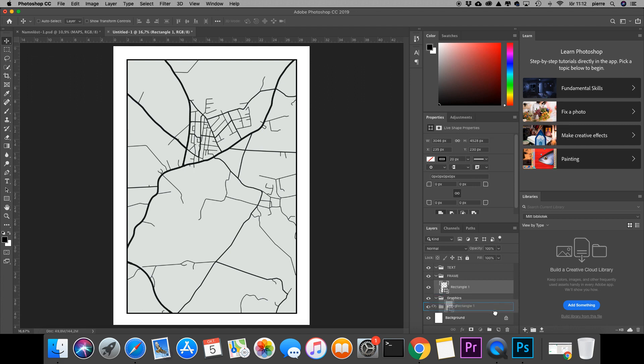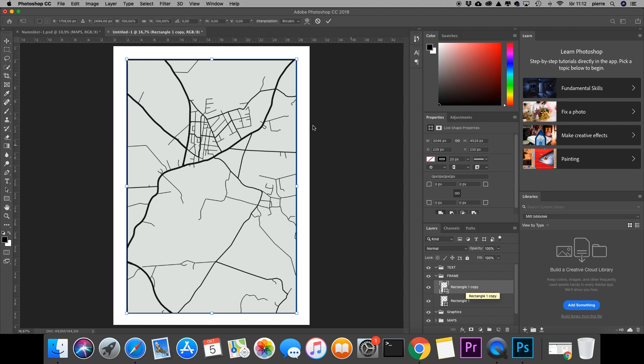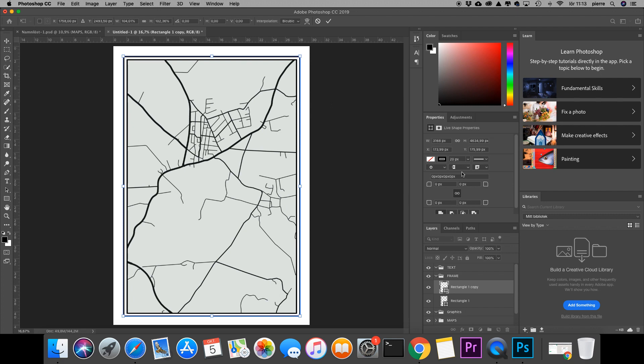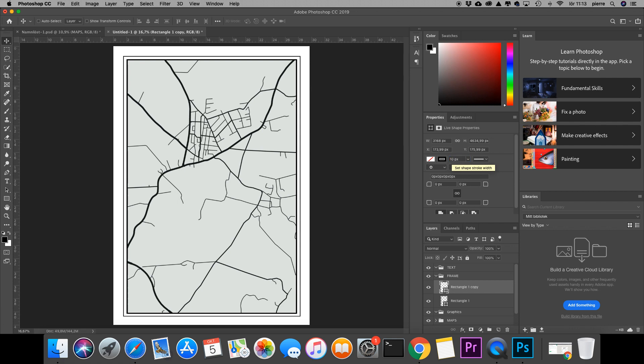I can just copy this layer as well, and I can change the size of the frame. Let's make that a bit bigger and change the pixels of the thickness to 10.